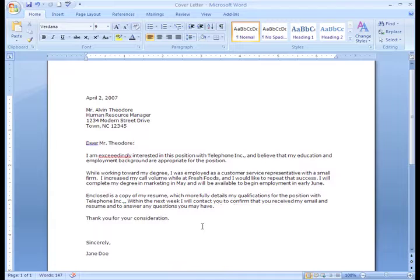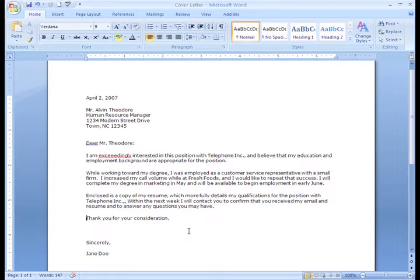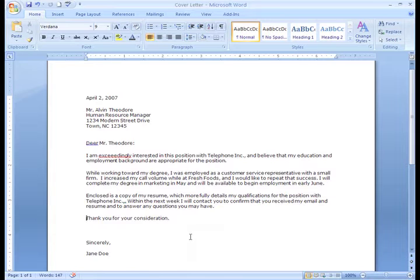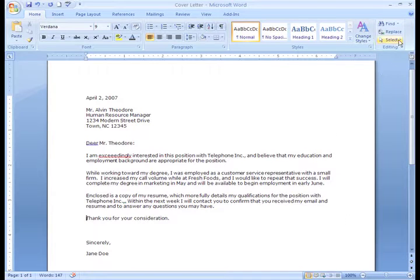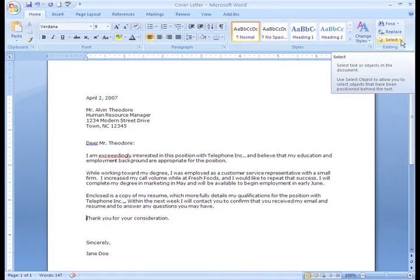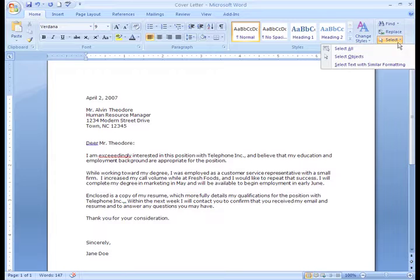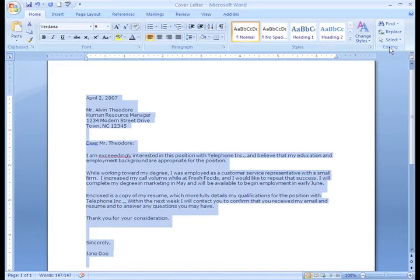Now, everything's in place and I want to make some changes to my font. Since I want to change the text of my entire document, I should select all of the text. I can do this by using my mouse or in the editing group, choose Select and then Select All. This selects the text in my entire document.